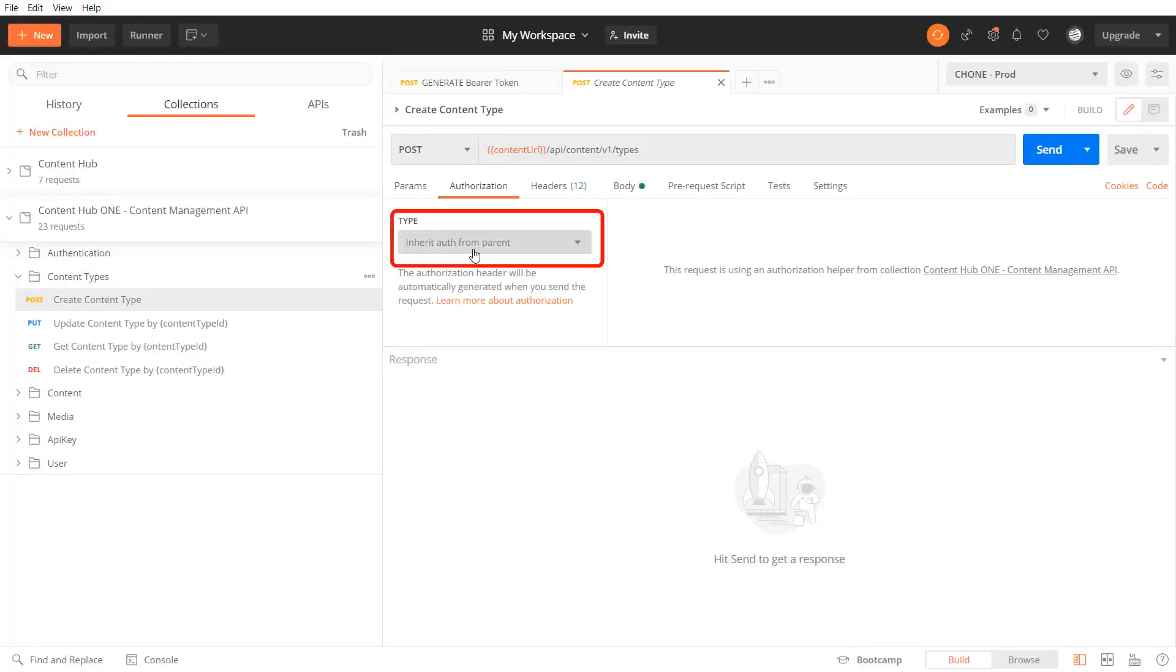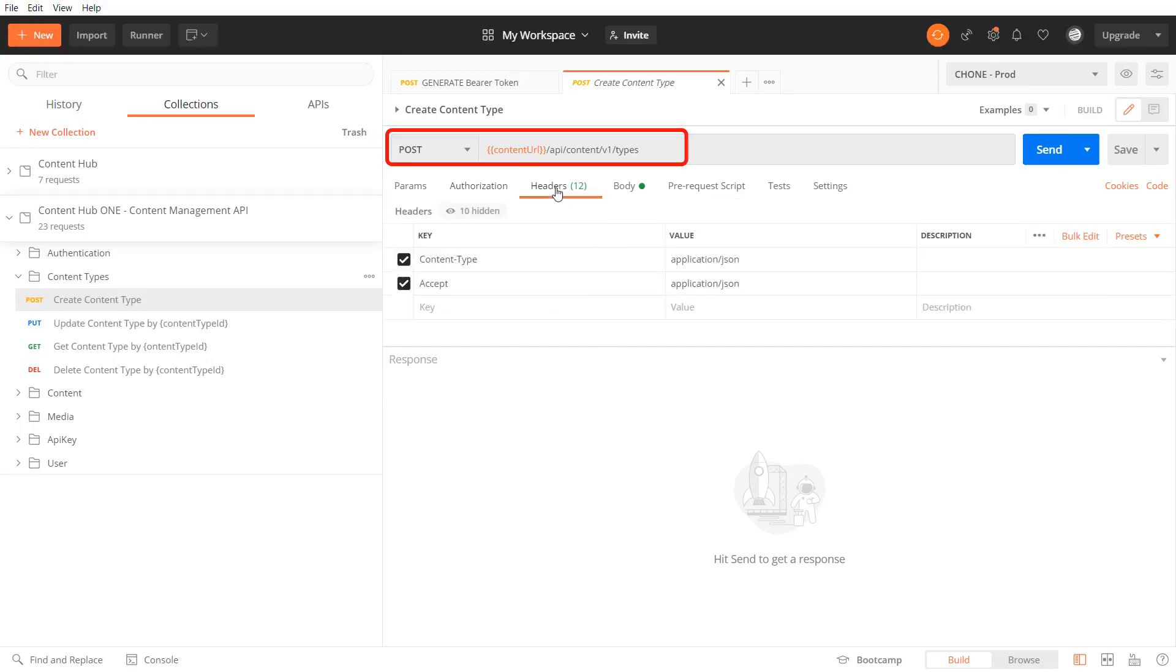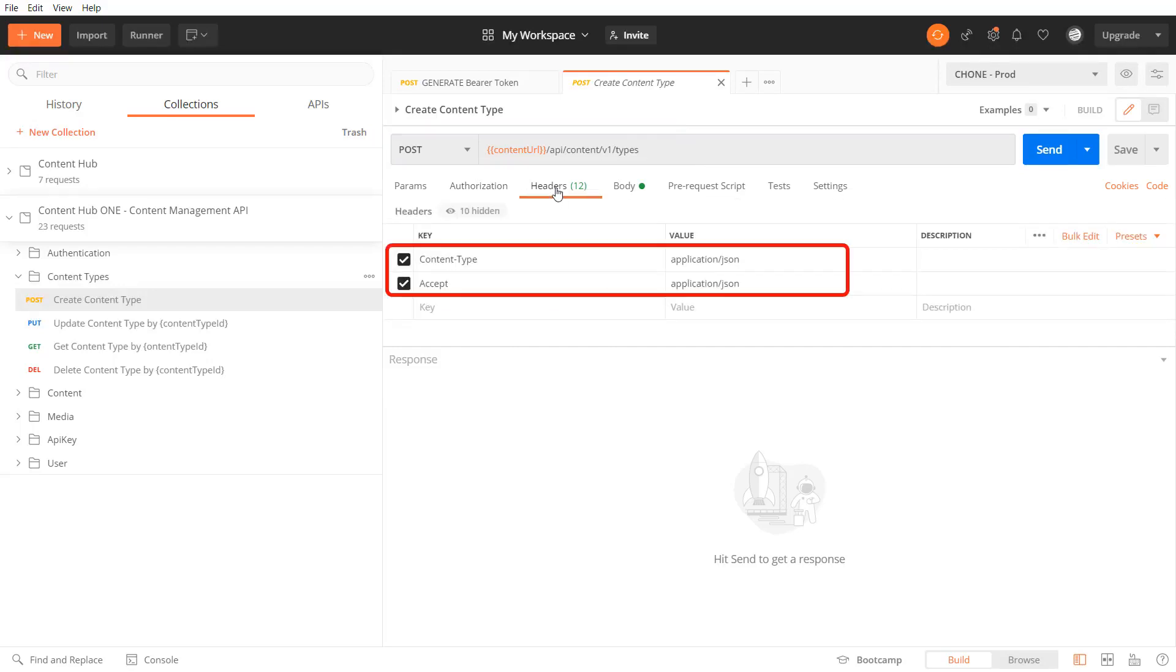Now that I'm authenticated against Content Hub 1 let me create the content type products. In the headers of my post request to the content types endpoint I need to pass the content type and accept header.